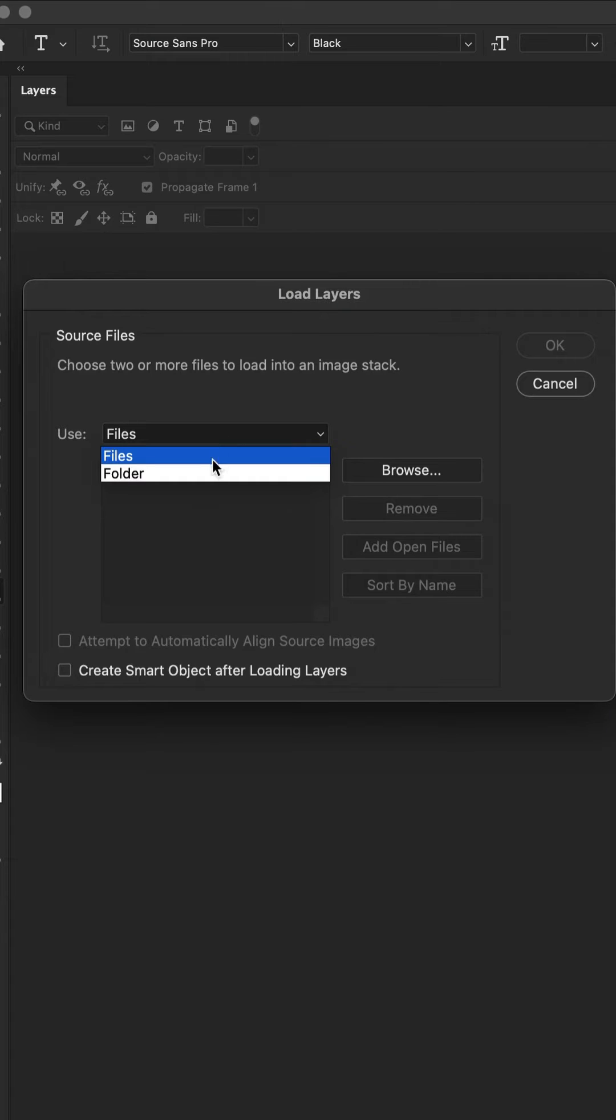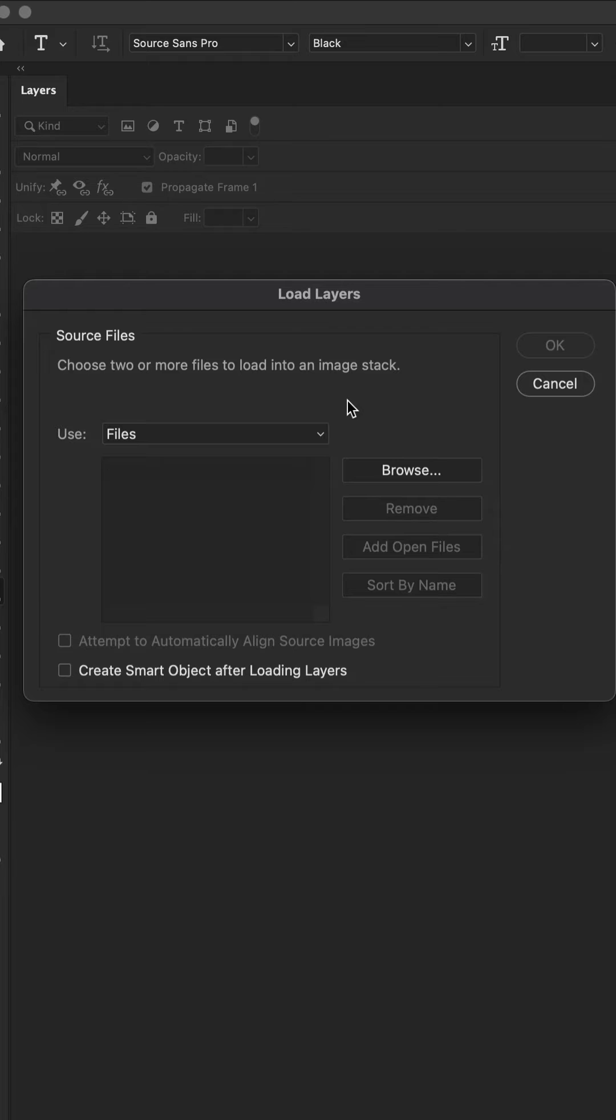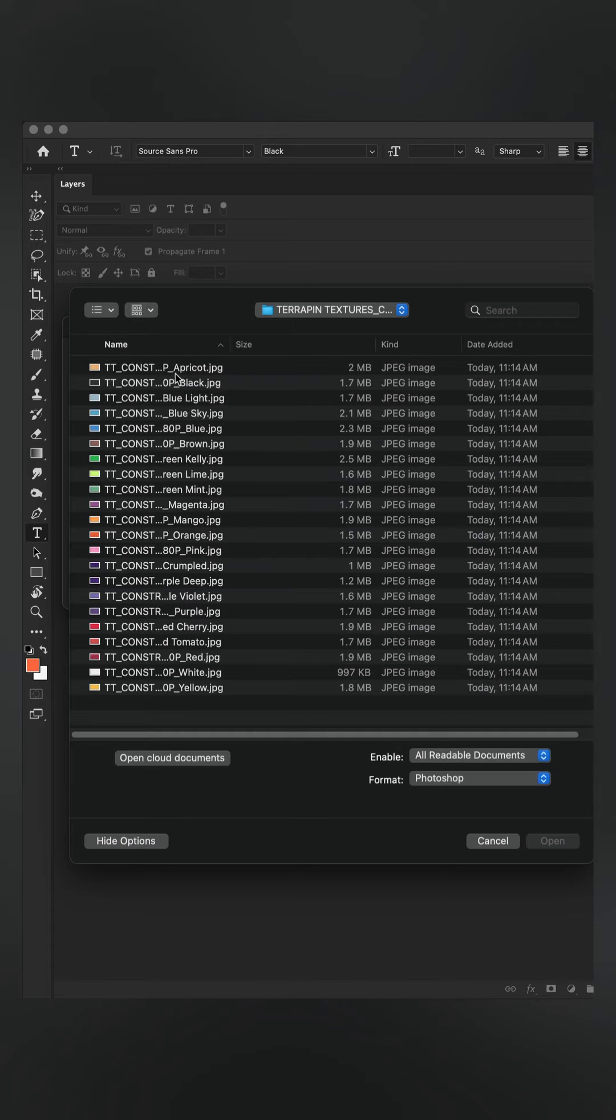I'll keep this option set to files so I can select which files to import into the document. Then I'll click browse. Navigate to the files.